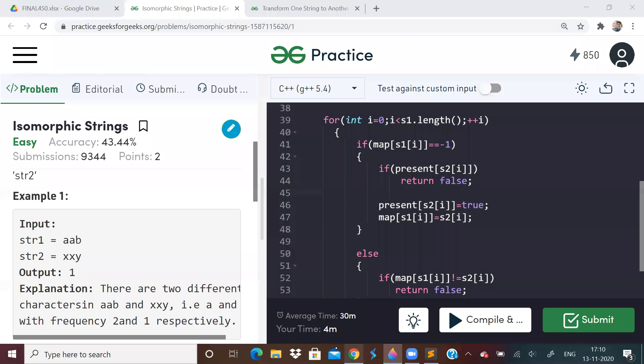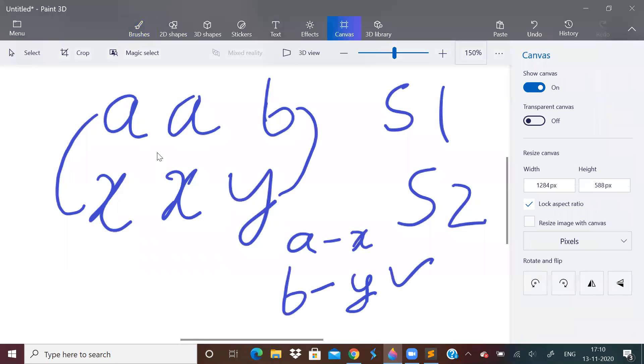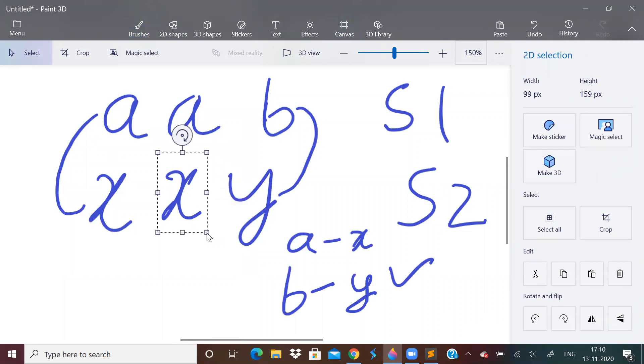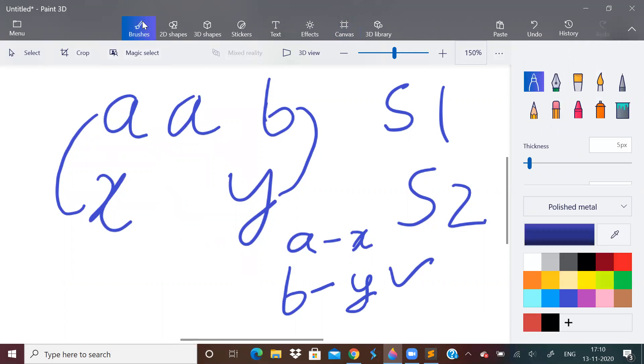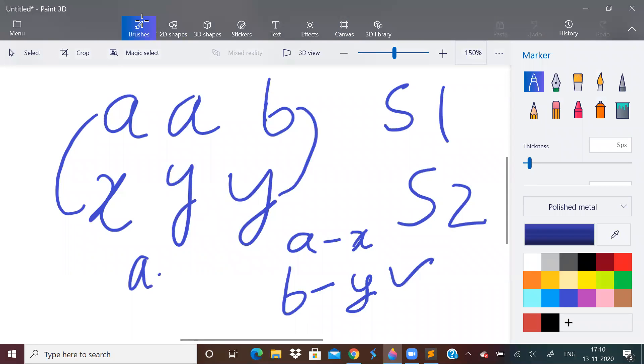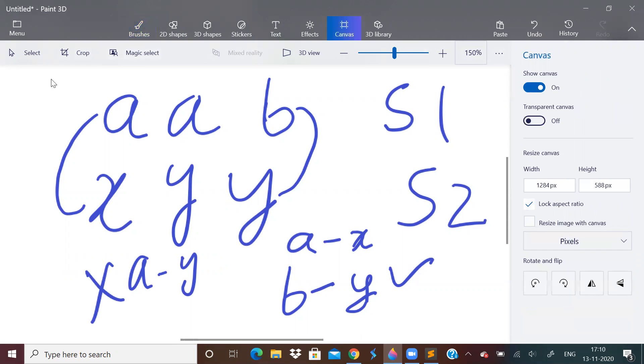What is not one-to-one mapping? Like this. This is not one-to-one mapping. For example, if instead of X over here, there was Y, then A is mapped with Y also and X also. So this is wrong. So this cannot happen. So they are asking us, we have to check if the two strings are isomorphic or not.